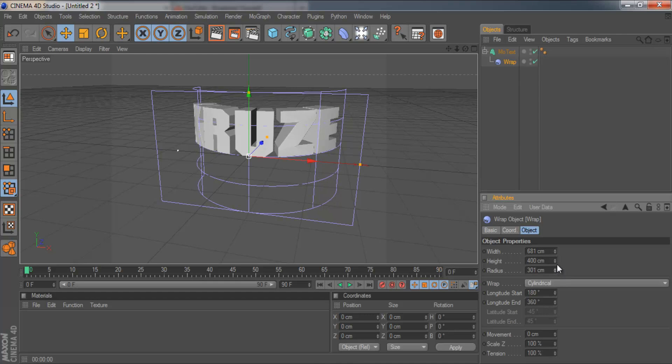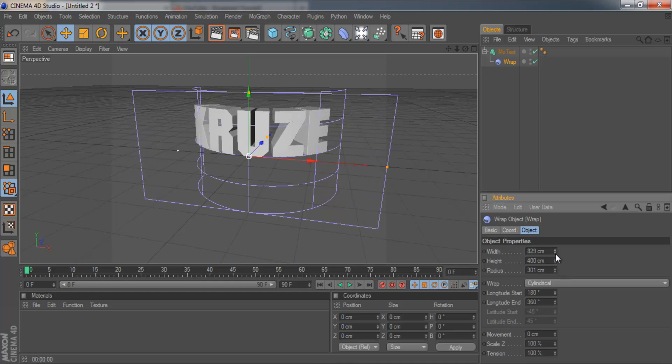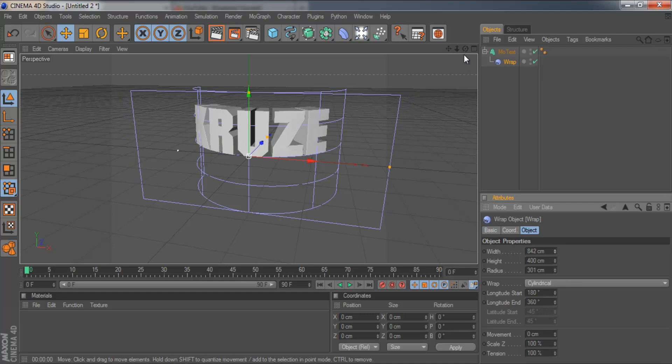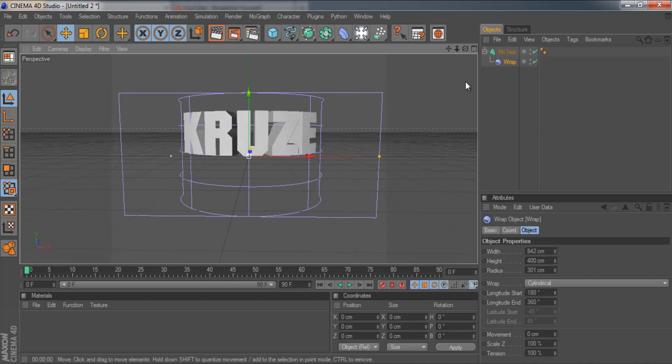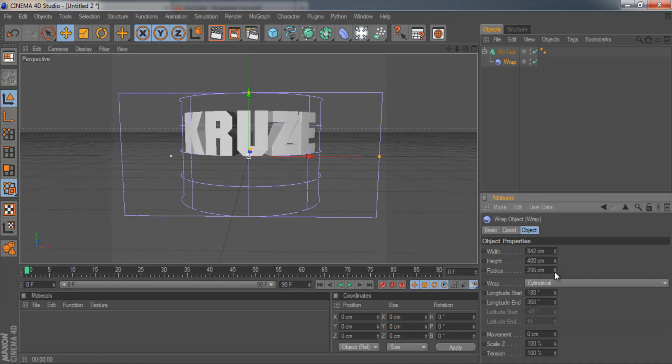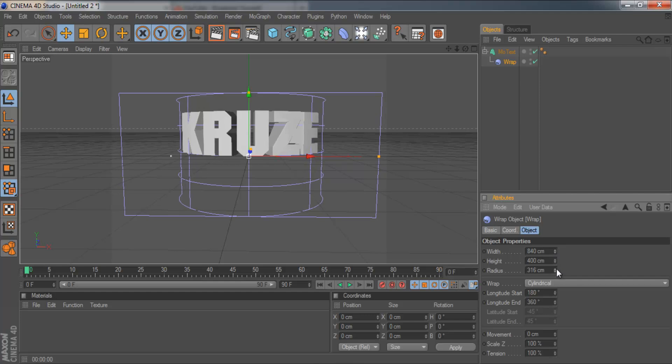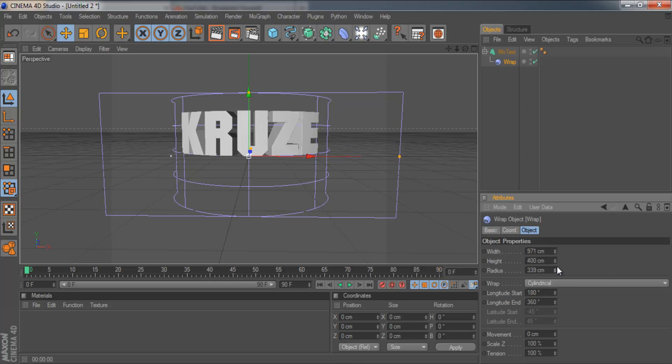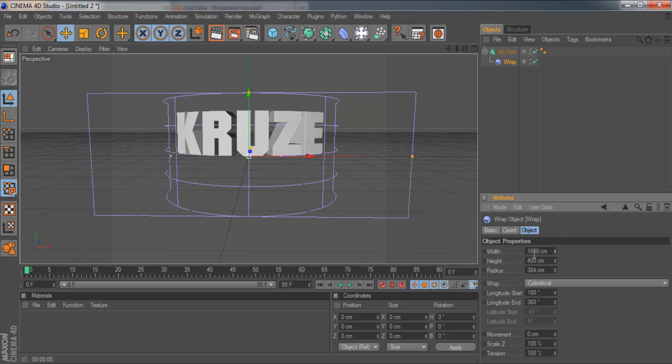So I'm going to pull the radius up a bit and then put the width up a bit to there. And that's looking not too bad. You need to play around with these settings. Get it just how you want it. And I think that is just about there. So I've got my width on 1050 and my radius on 380.